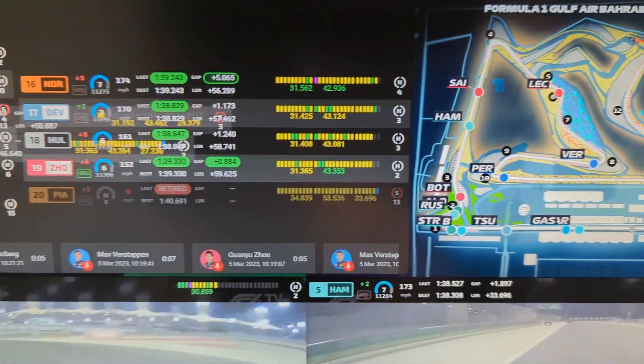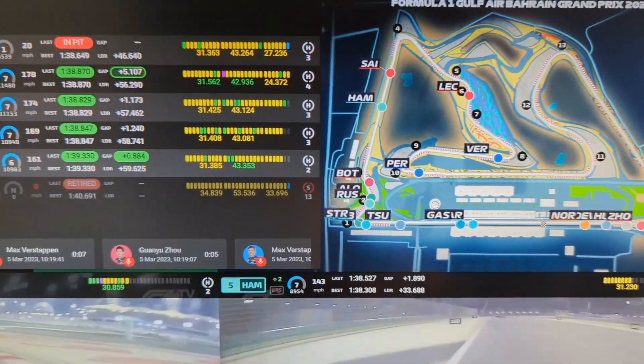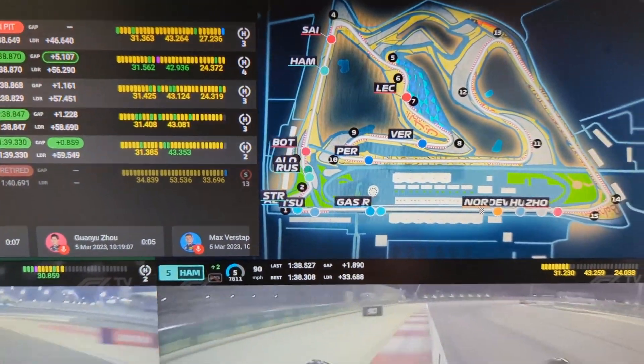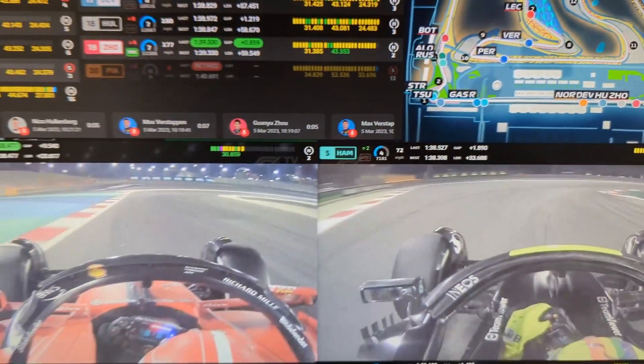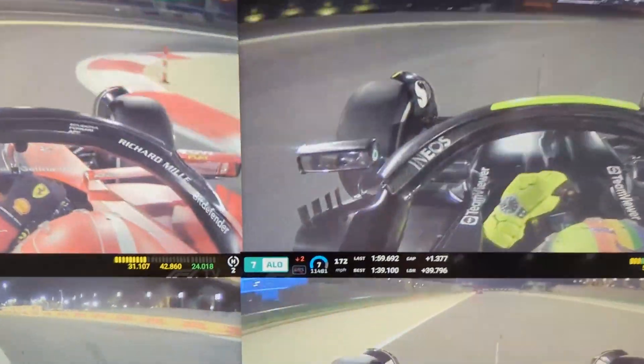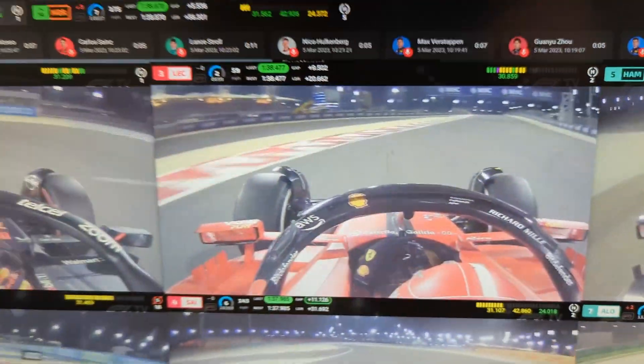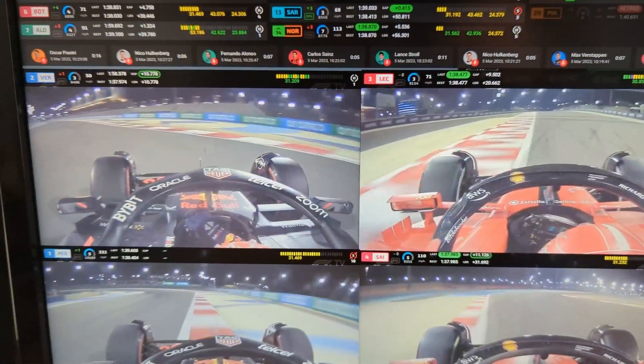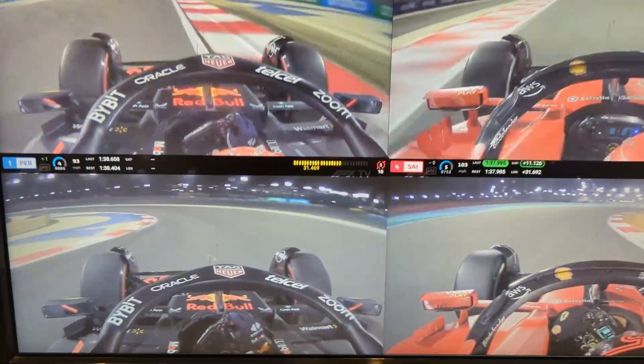All right, race fans, the 2023 Formula One season is underway and I had a ton of fun watching the race using Multiviewer for F1 in Bahrain.